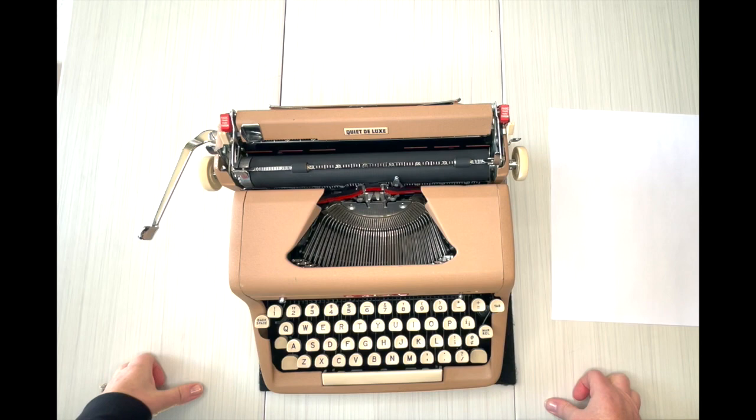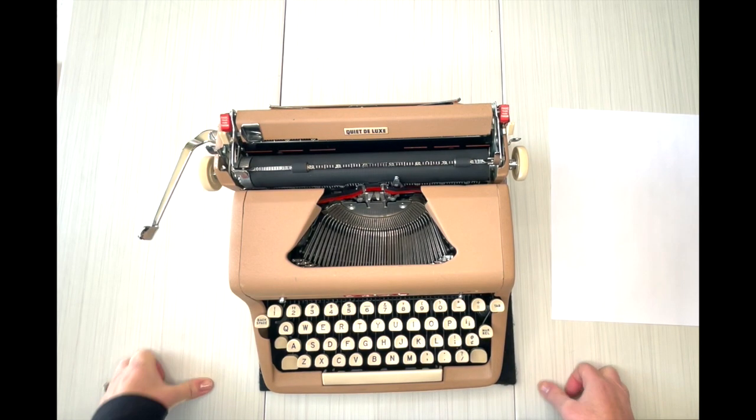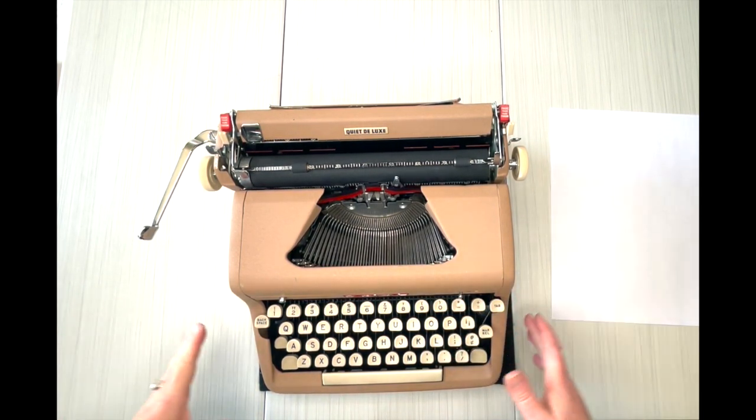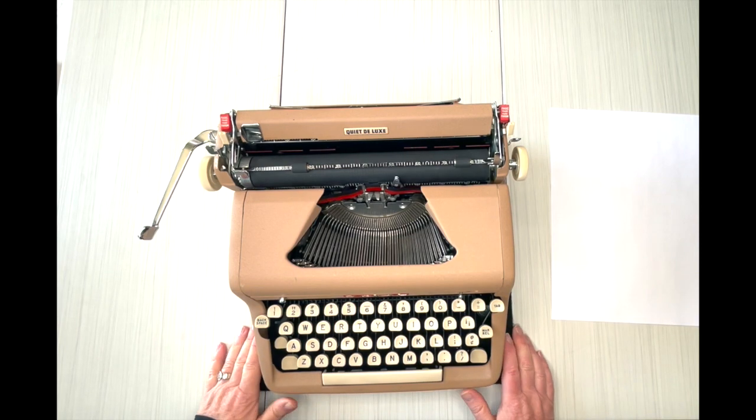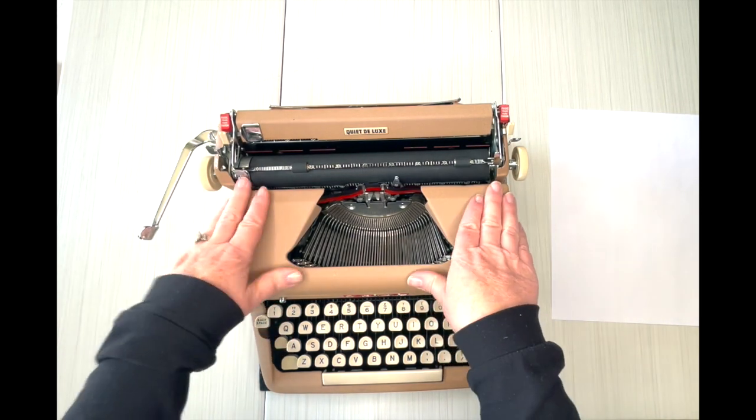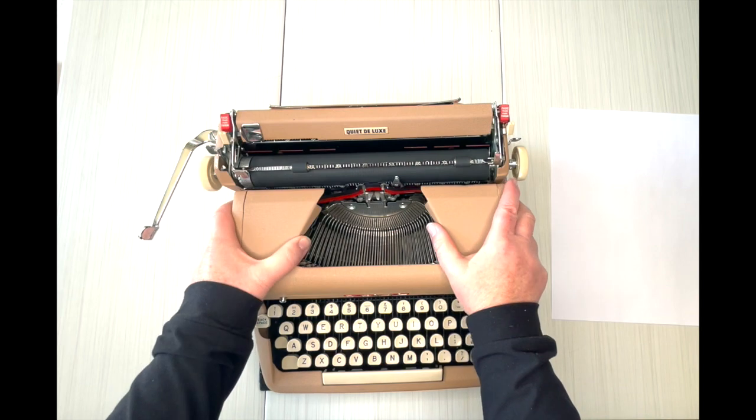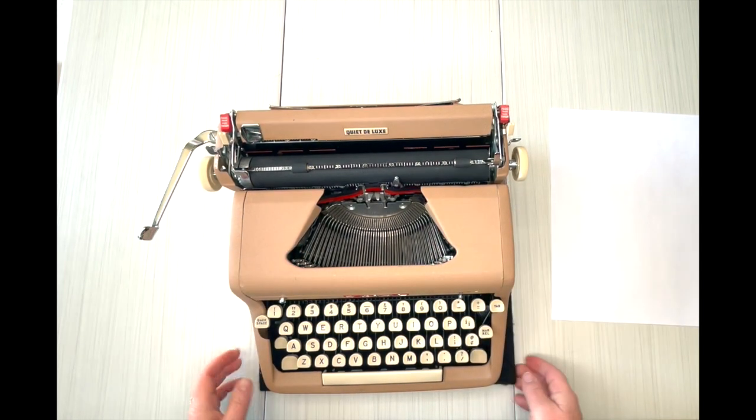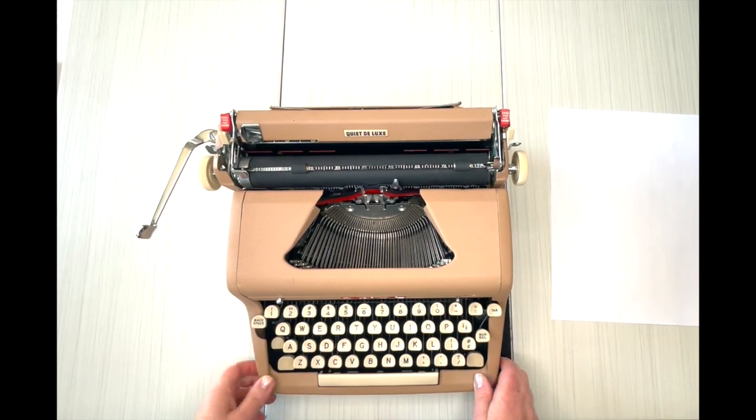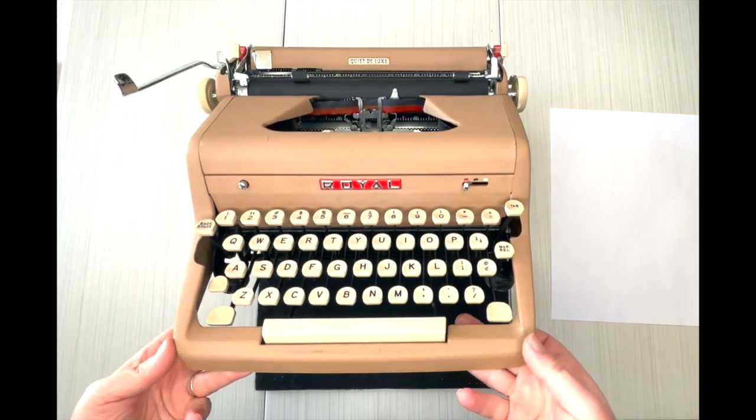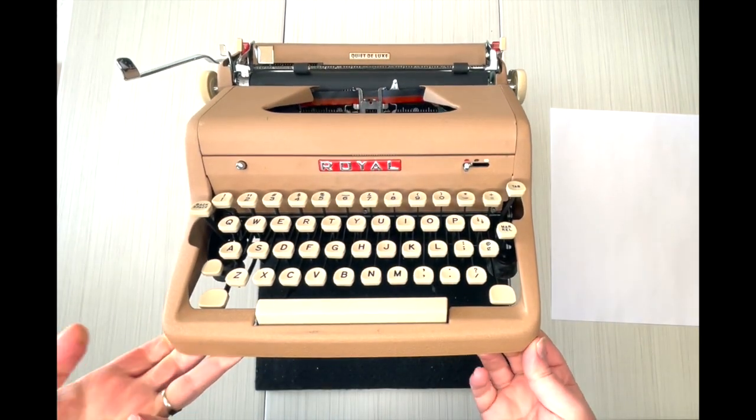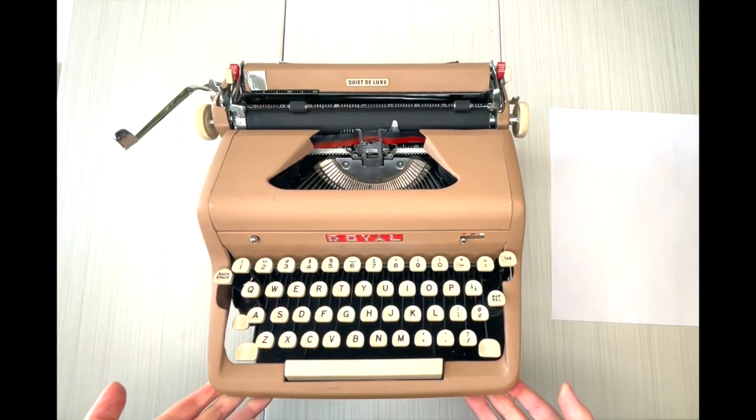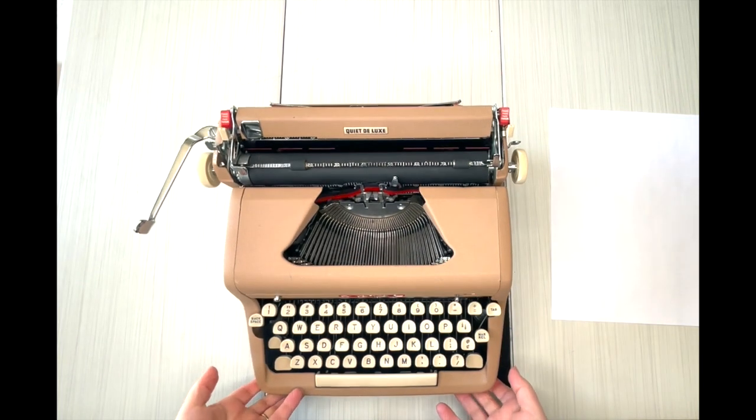Hey, hello everybody, this is Laura with Jot and Tittle Typewriters. Welcome to Week 12 of our listings. Every Saturday we come out with new listings for vintage typewriters. This is part of Week 12: a 1957 Royal Quiet Deluxe, one of my personal favorite brands of typewriters.